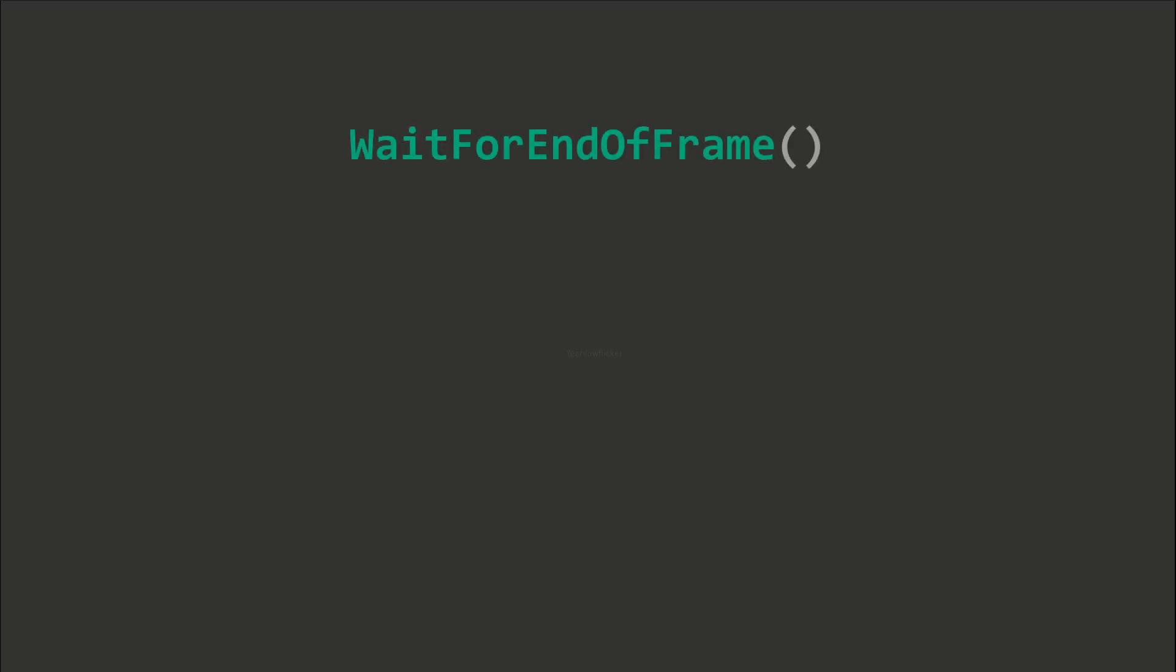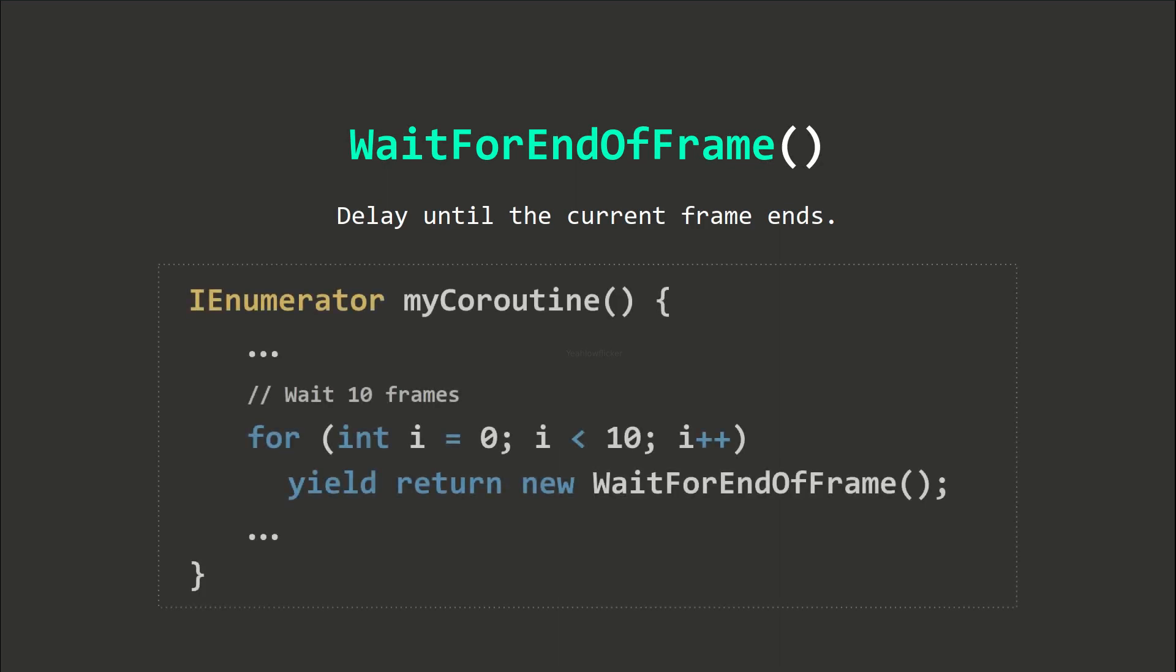The wait for end of frame method adds a delay of one frame. And we can use the for loop to specify the number of frames to wait.